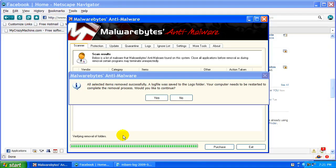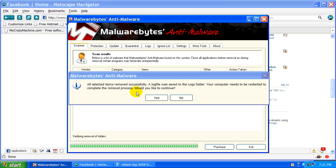Okay, now it's telling me all selected items have successfully been removed. A log file has been saved. You should refer to this log file in case something was not removed and you need to look up the exact infected program, Trojan, or virus on the internet. So go ahead and take a look at that.